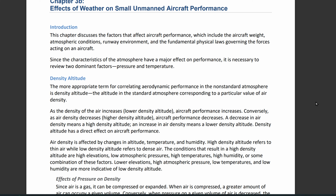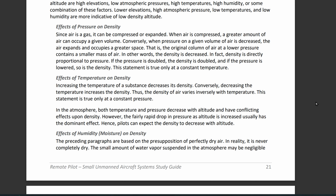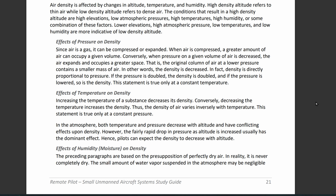Air density is going to be affected by altitude, temperature, and humidity. High density altitude — higher up — means thin air. Low density altitude — lower down — means more dense, thicker air.